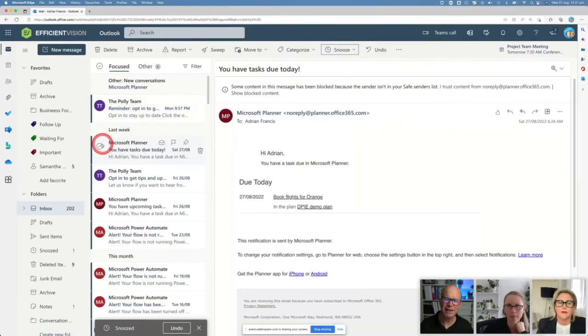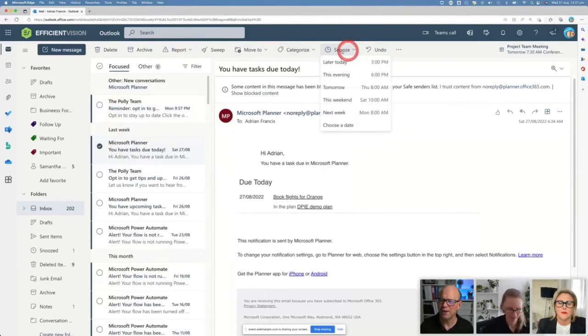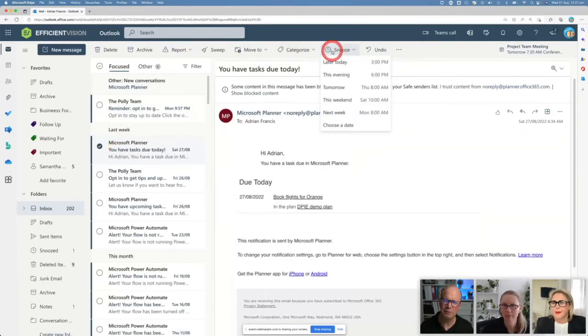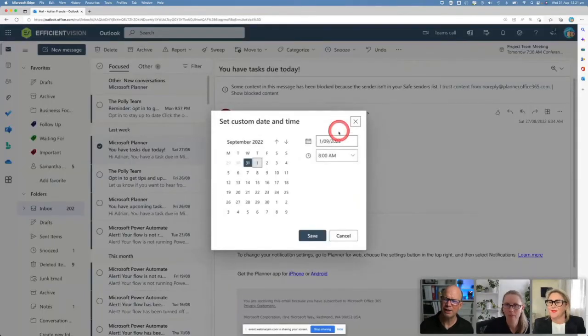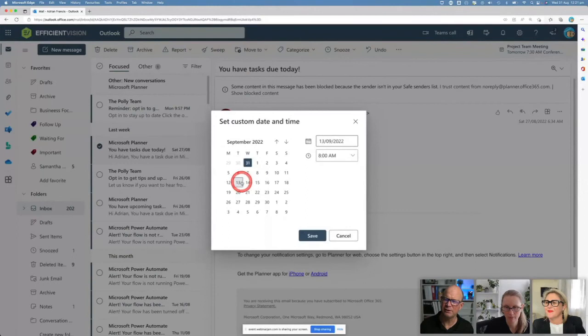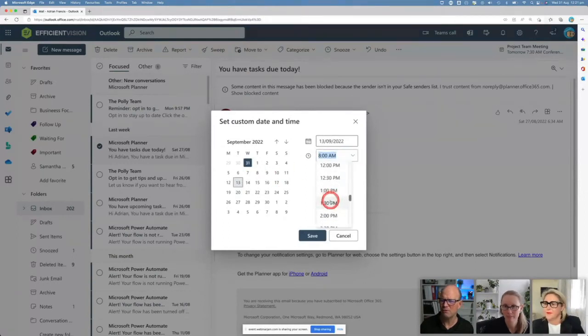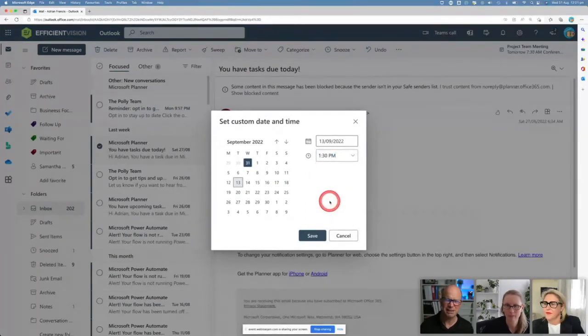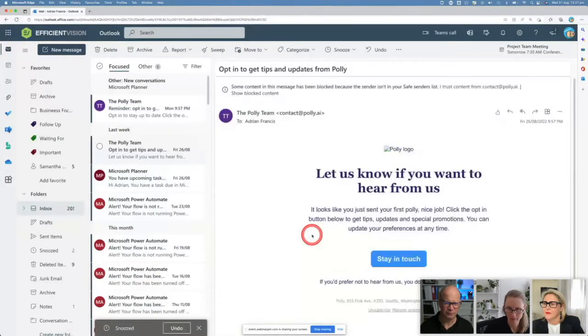If I've got another one, let's say this one here, I can come to snooze again. I'm going to choose a date this time, I want to be a bit more picky about it. I'm going to come to choose a date and I want it to be around the 13th, and I'm going to pick a time of around about 1:30. It's going to come back to me at about that time, then I'll just go save and it's gone.